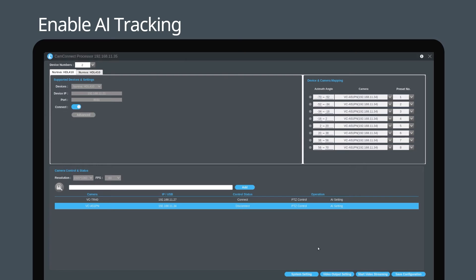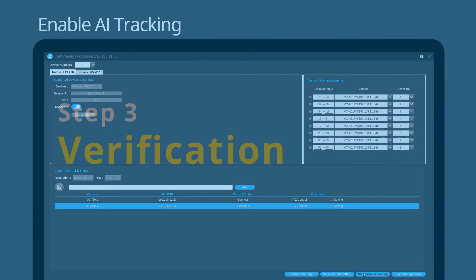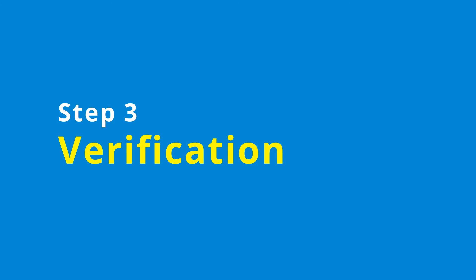When all the settings are complete, press start video streaming. Part 3: verification.